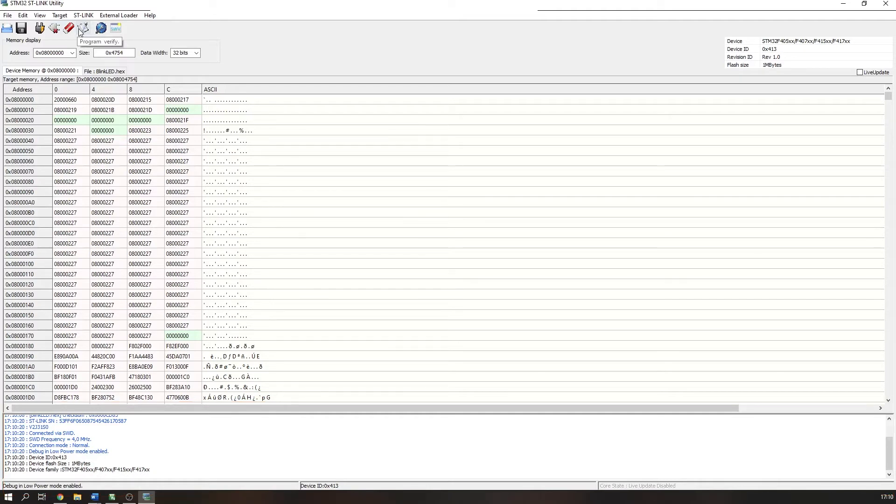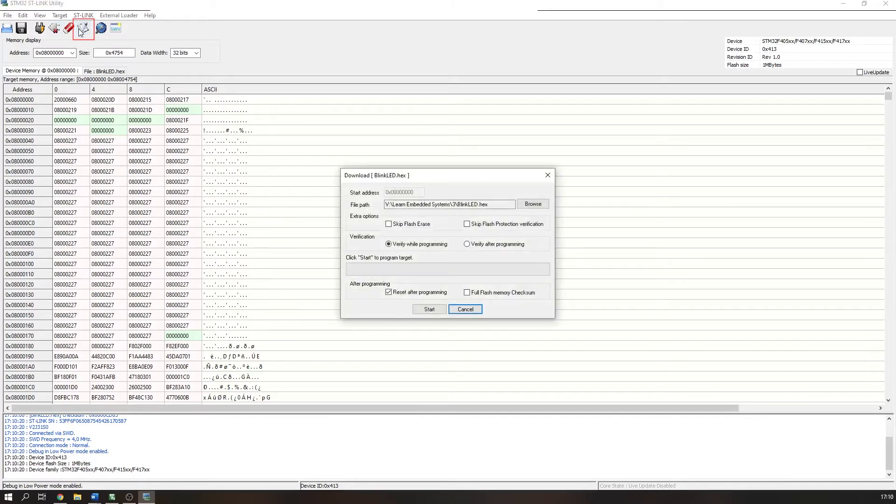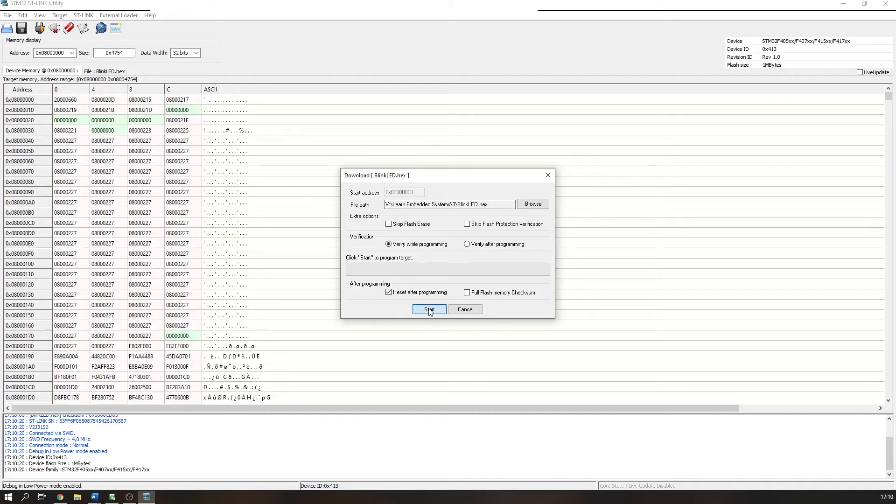To program the device, press the program and verify button. Make sure that the hex file is selected in the file path box. Select verify whilst program and check reset after programming. Now you can press start.